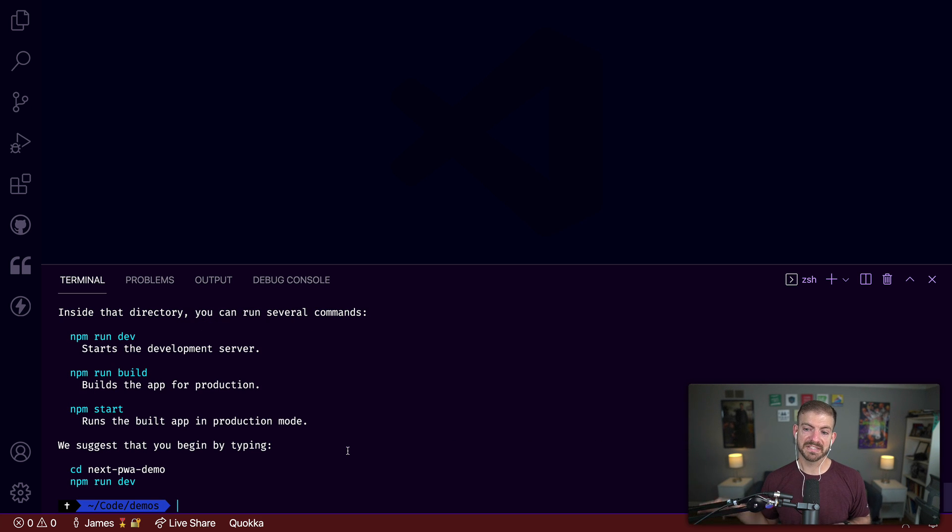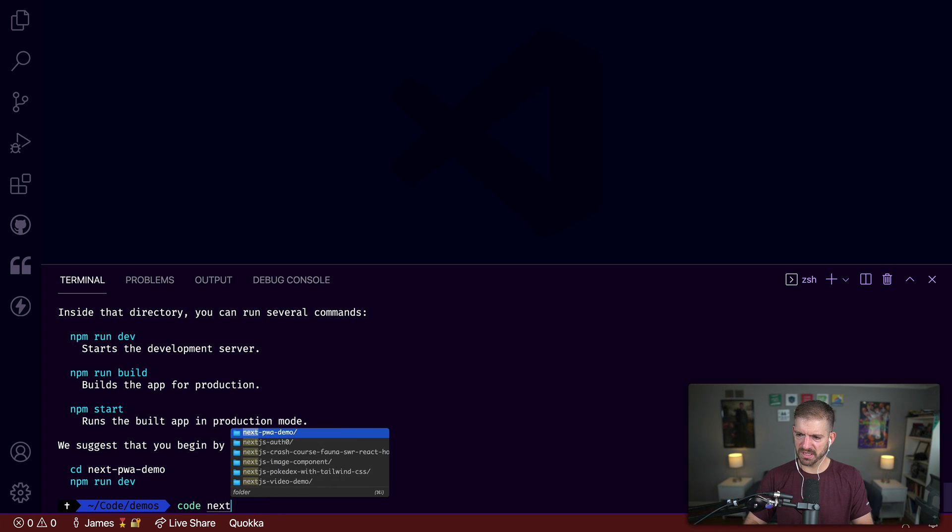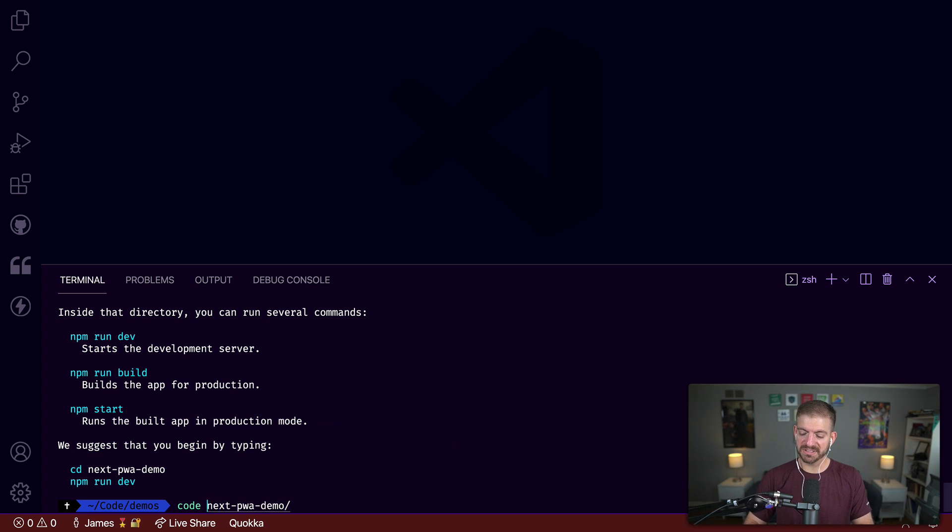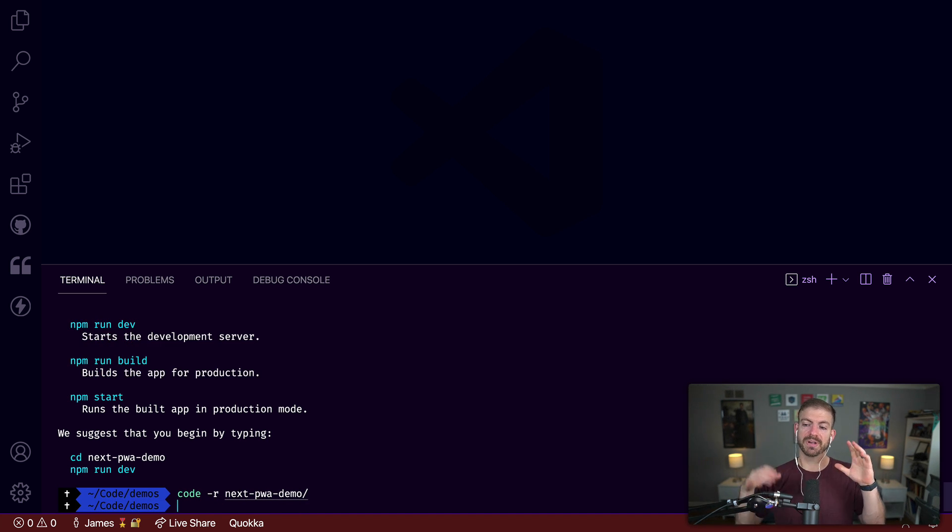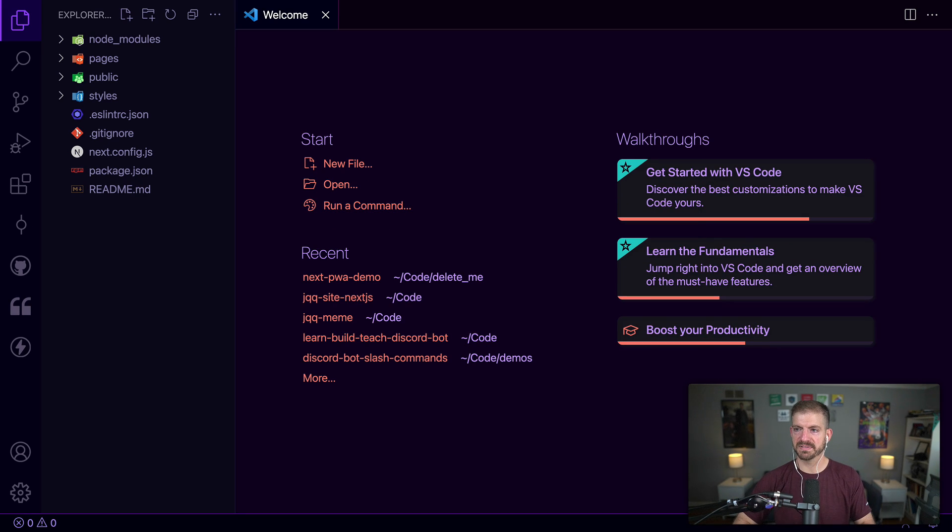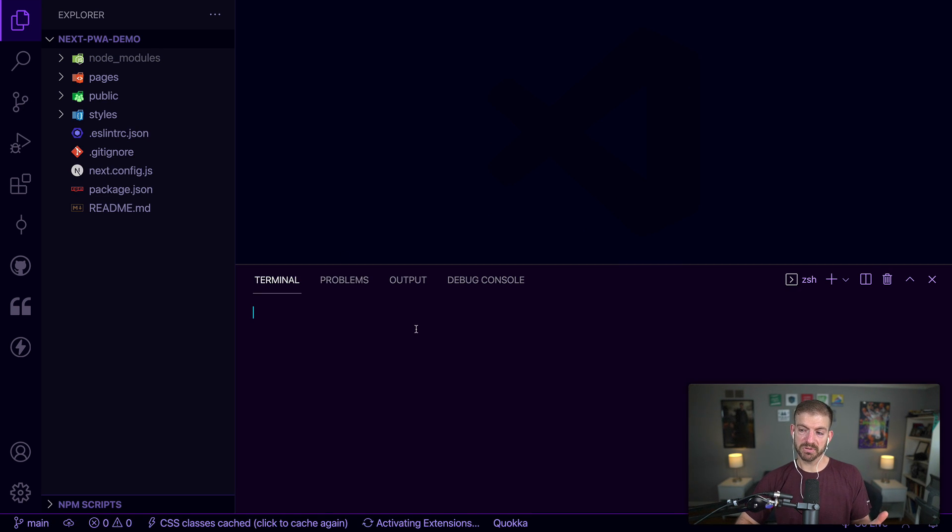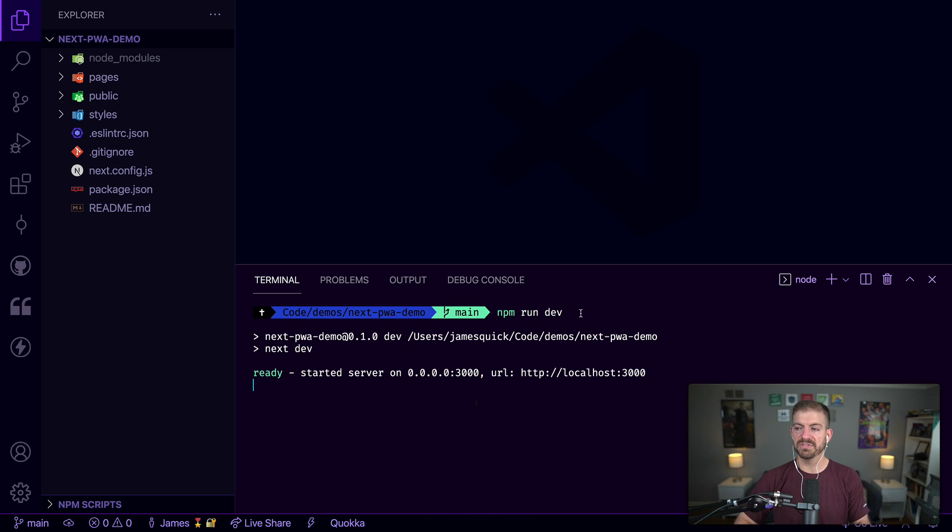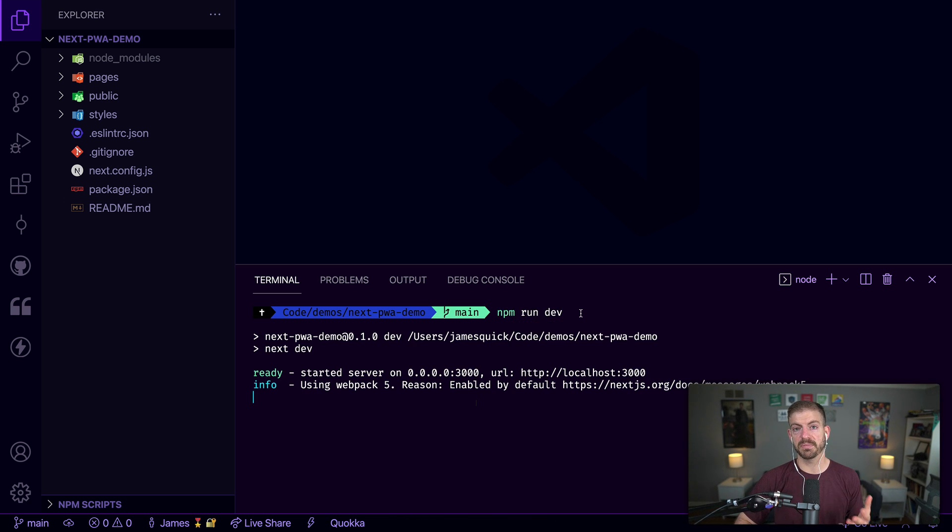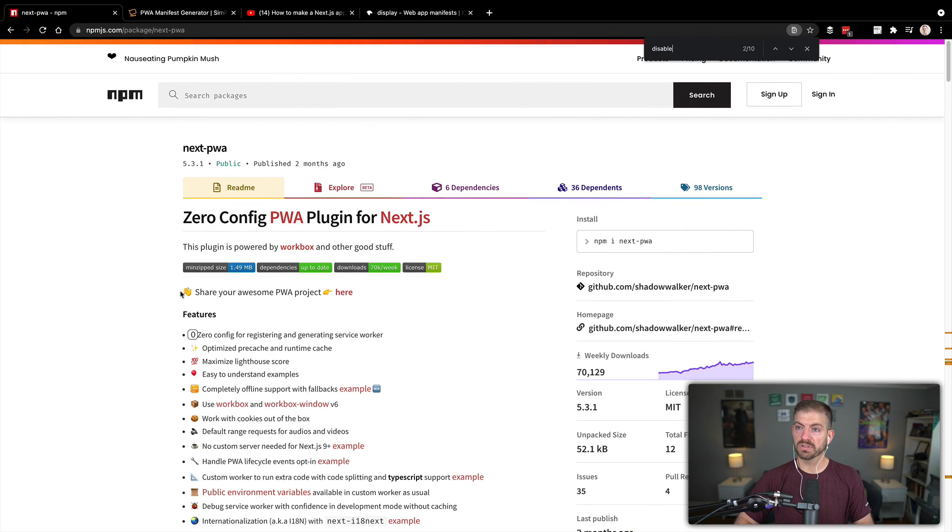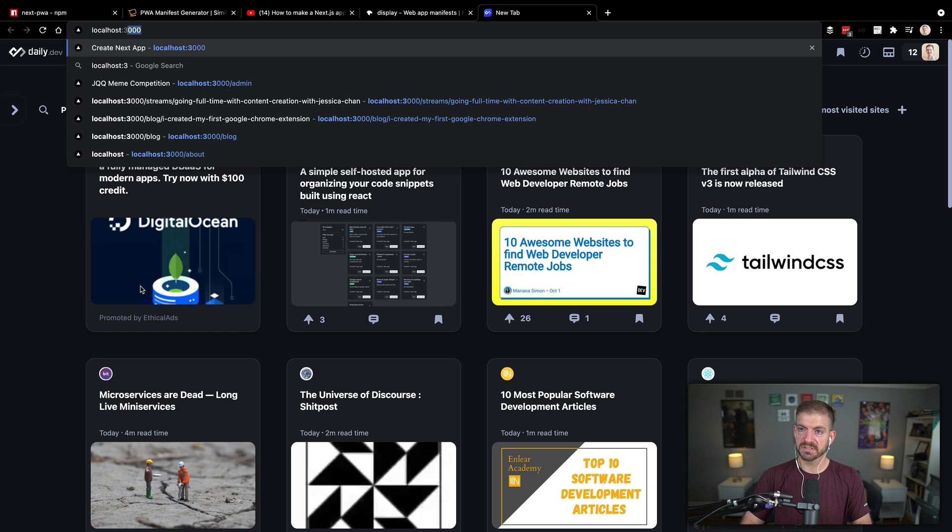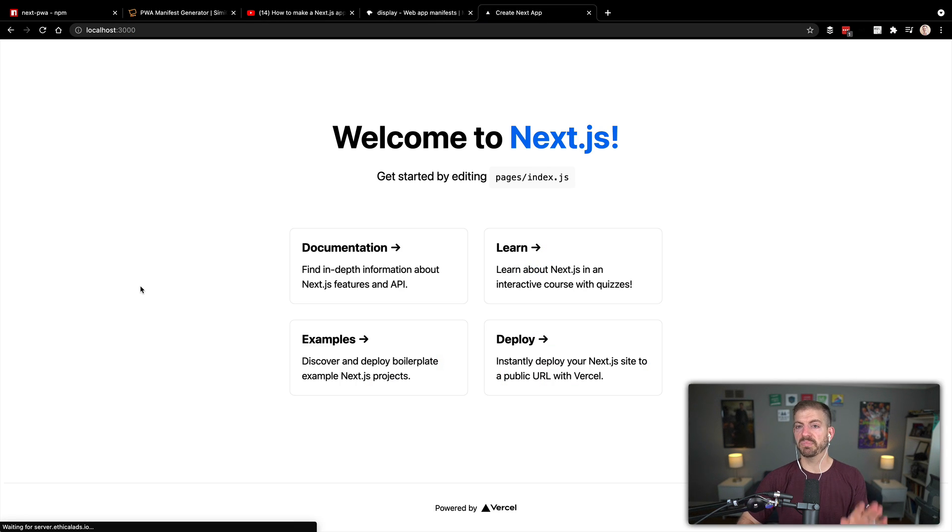That looks like it's finished. I'm going to open this folder by doing code and then the name of the folder, next-pwa-demo, but I'm also going to do dash R, which means reuse the current window that we're already open. It's actually one of my favorite tricks. We should have a running Next.js application. You should be able to run npm run dev just to start this up and show you that you have a Next.js app running. We don't have anything set up for PWAs yet. I'm going to scroll over to my browser and open up localhost 3000 just to show you that we have a basic Next.js application working.